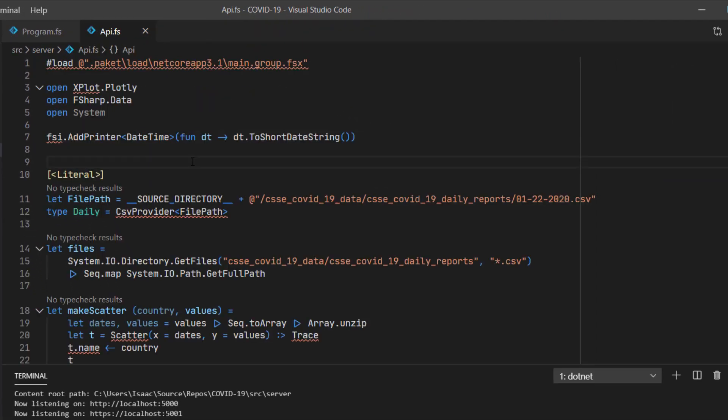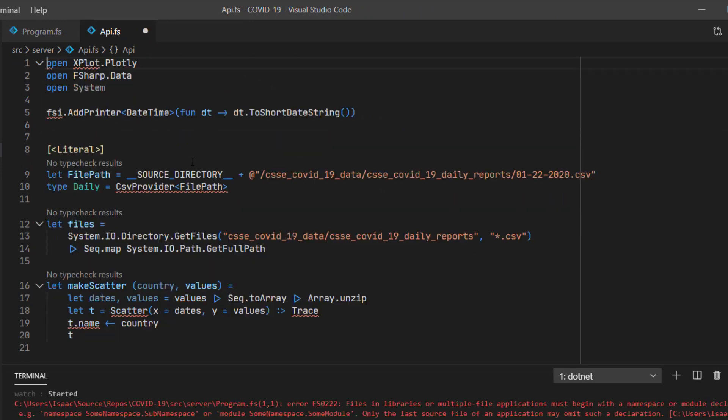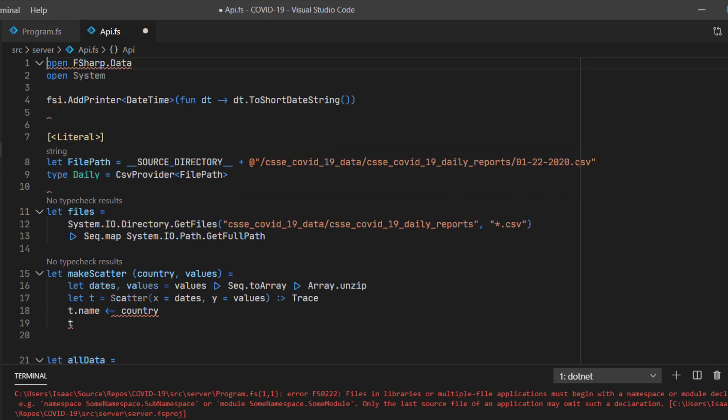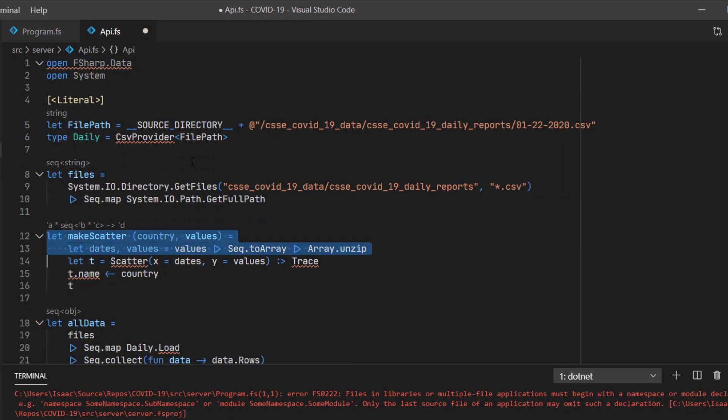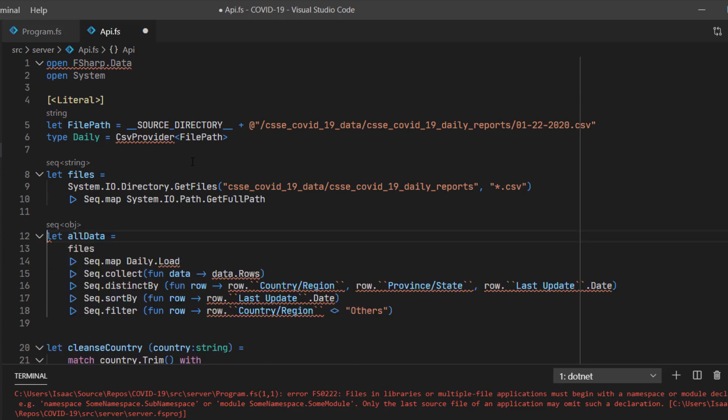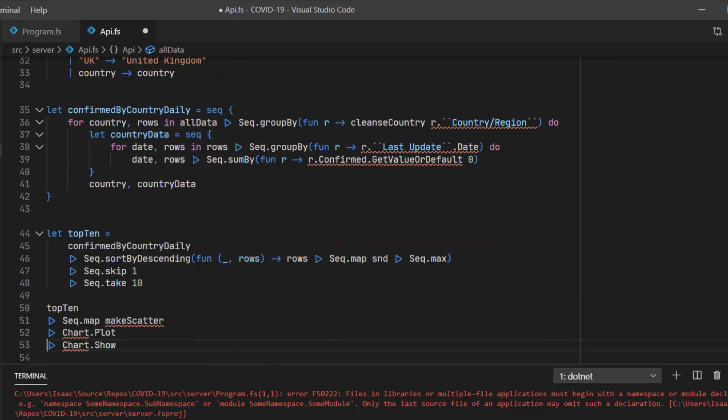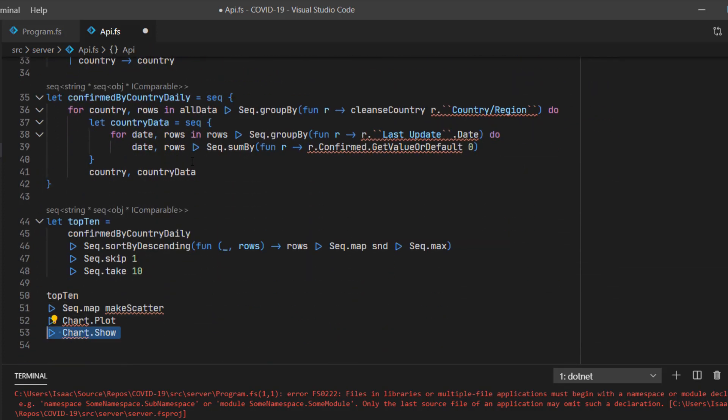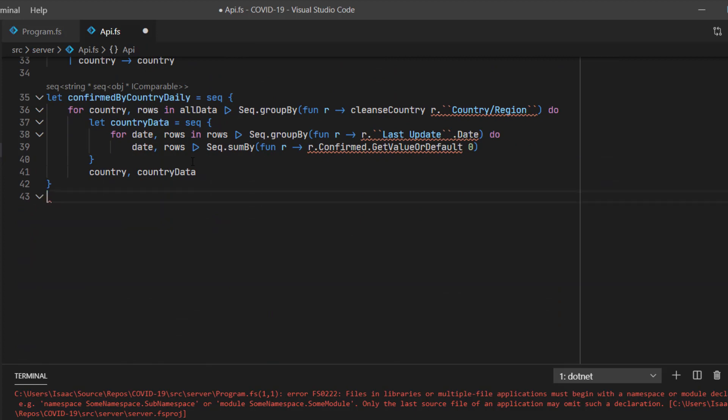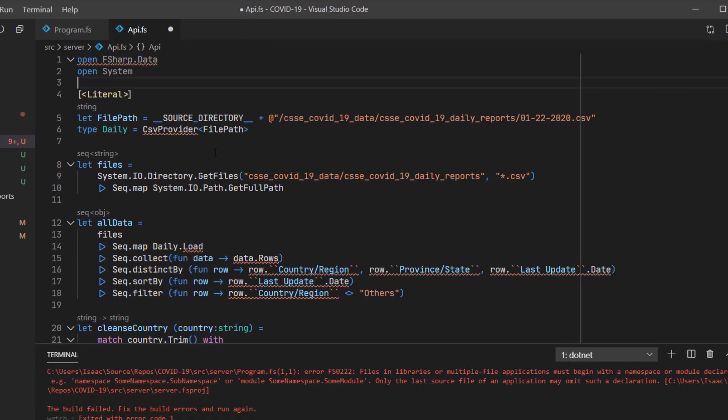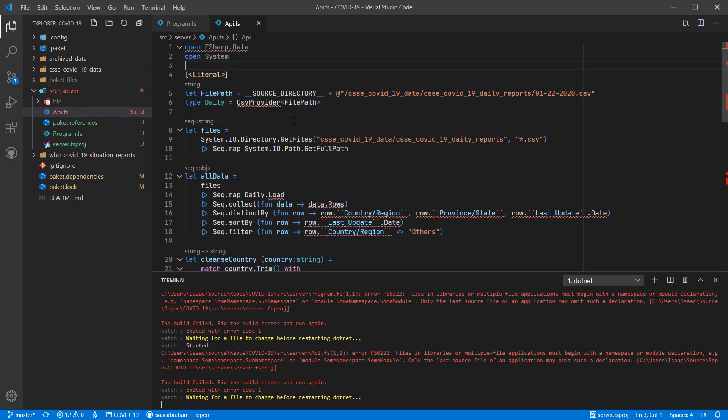Now I'm just going to perform some rudimentary cleanup of the file, so I'm removing the hash load, the fsi and printer, and the make scatter and top 10 functions which we don't need for our API that we're going to design.